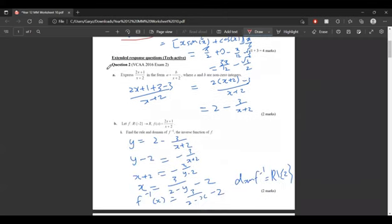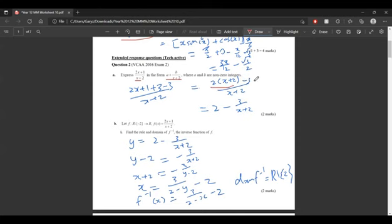Now it's CAS active. For part a, we need to express this in the given form. We know that 2x plus 1 is the same as 2x plus 1 plus 3 minus 3. We can use the plus 3 to get 2x plus 4, which is the same as 2x plus 2 minus 3. Then we can cancel out 2x plus 2, so we get 2 minus 3 on x plus 2.